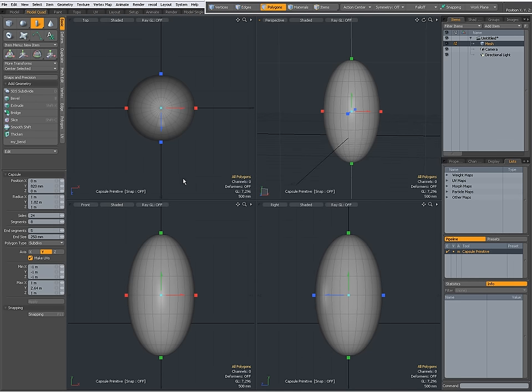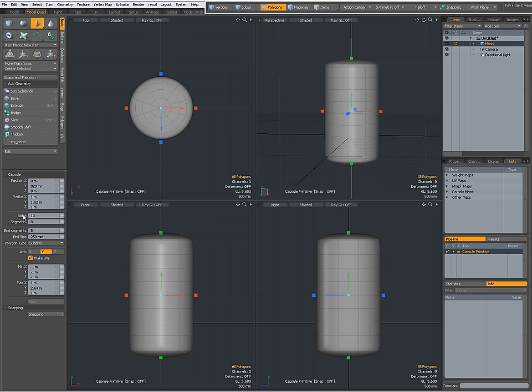So, these are the default settings for the sides. You can control the number of sides, right now there are 24 sides. When I set it to 10, then I only have 10 sides.